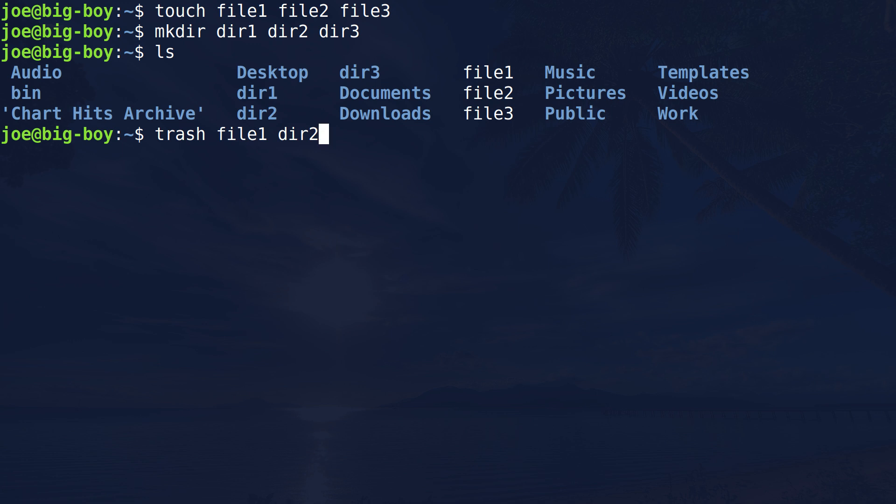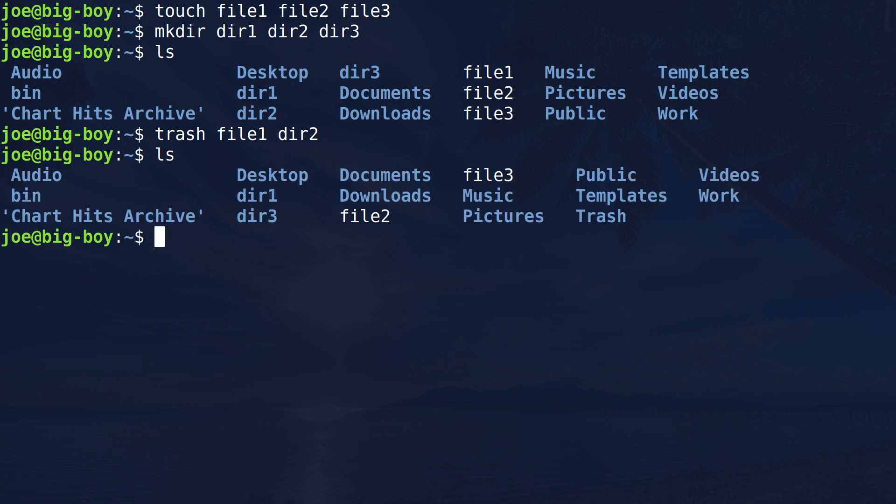We're just going to move those. Did I get that right? It looks good? Yep, looks good. Do it. All right, if we list, you see that those are now gone. And if we list what's in Trash, it moved that stuff there. So that's working just fine.